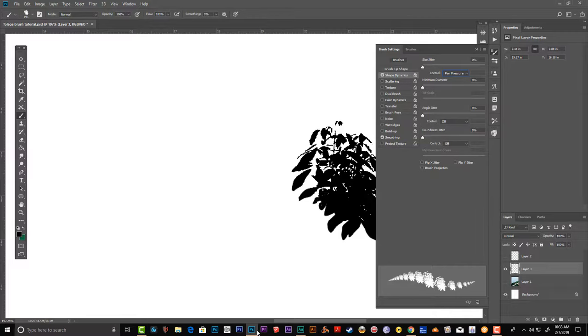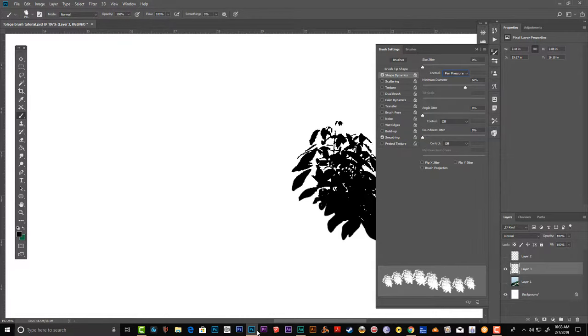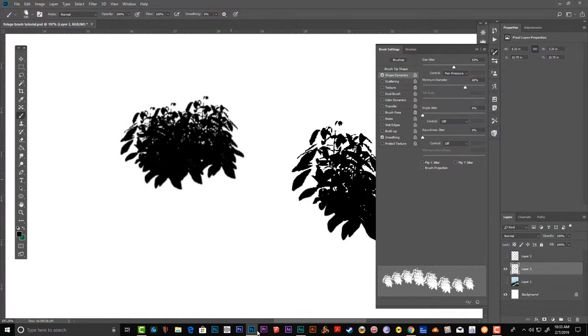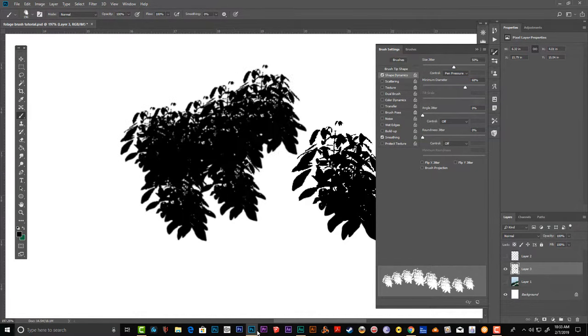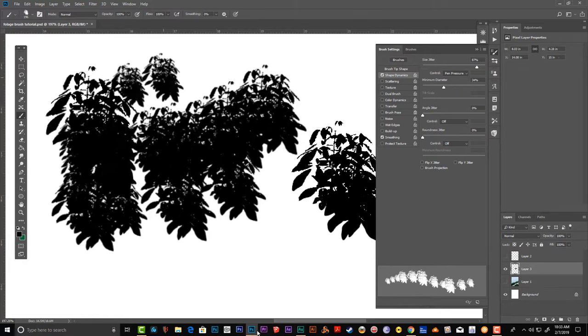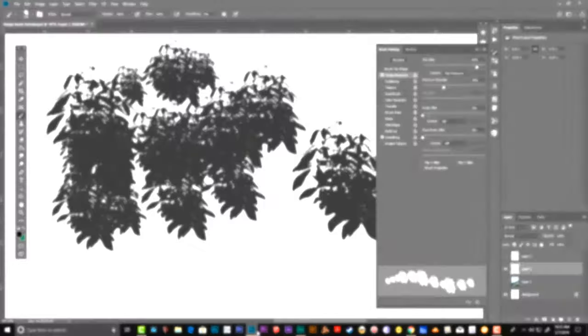Turn on size jitter as well. Size jitter means how big the shape will be every time you press. See, it gets larger if I press harder.